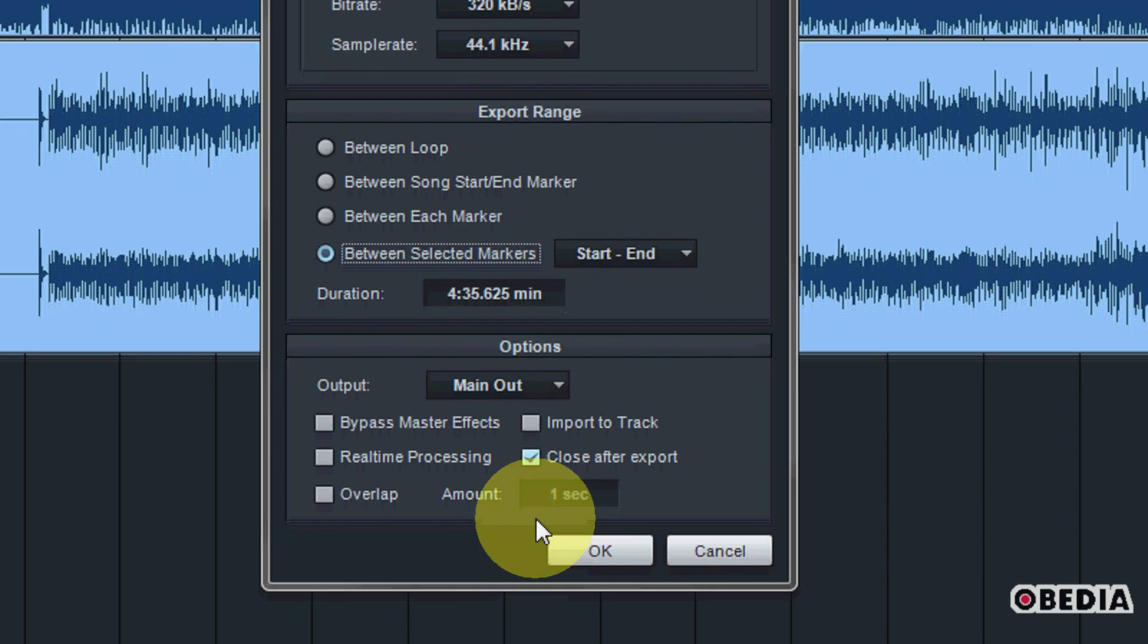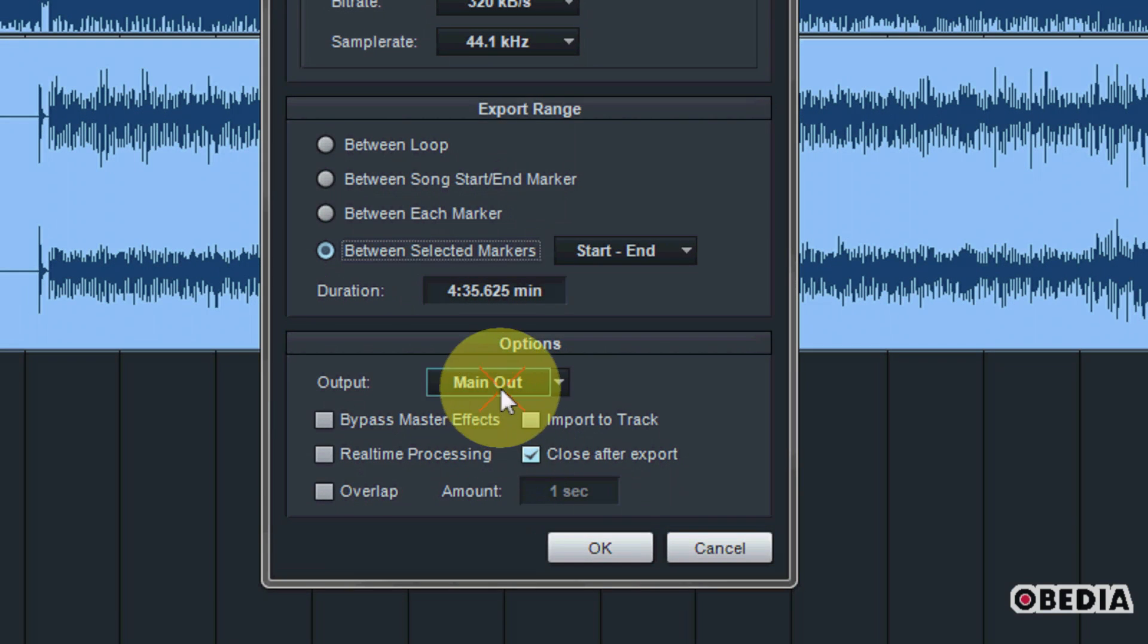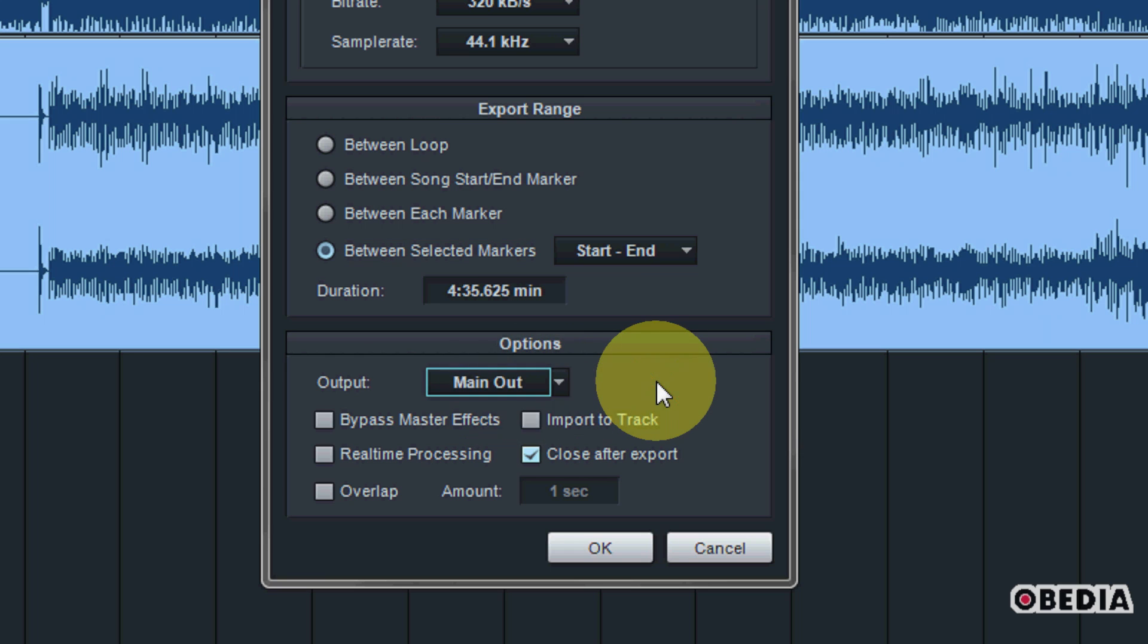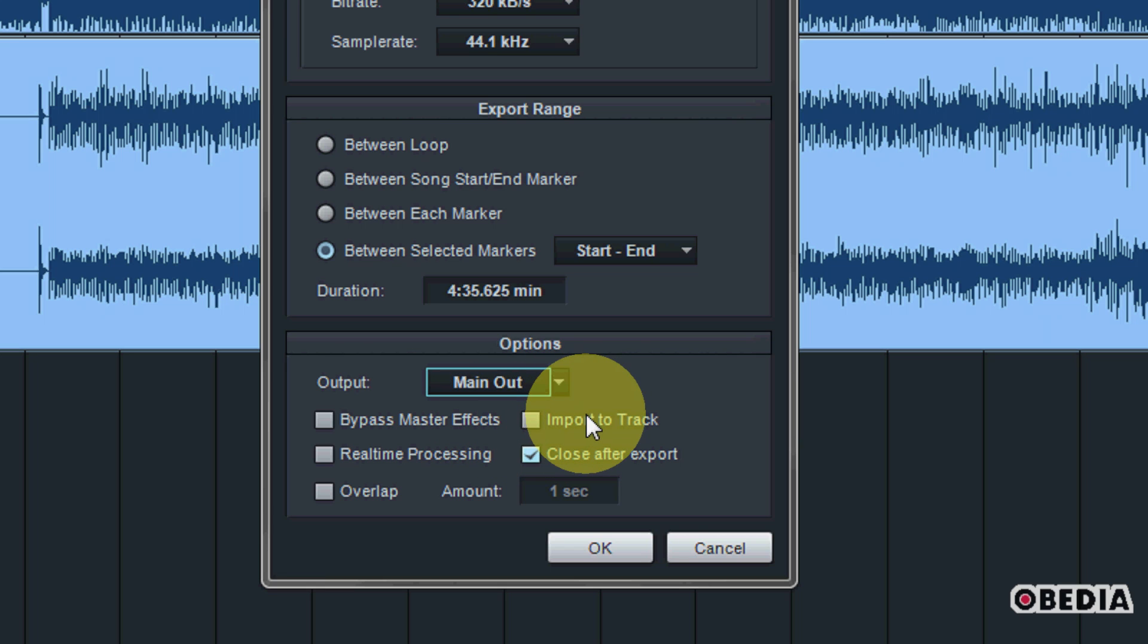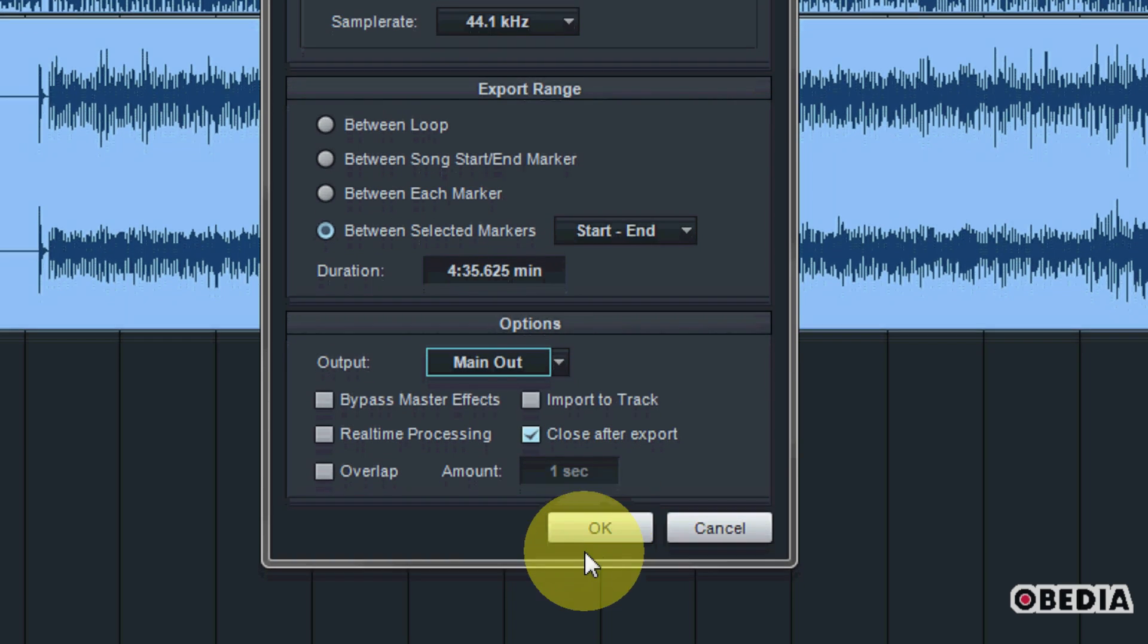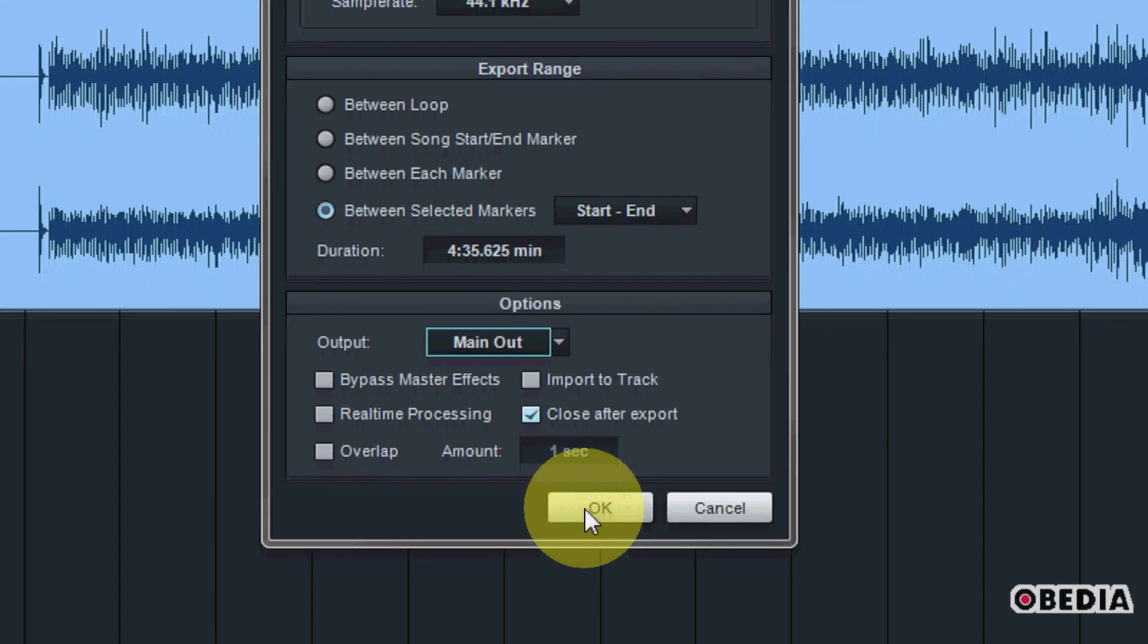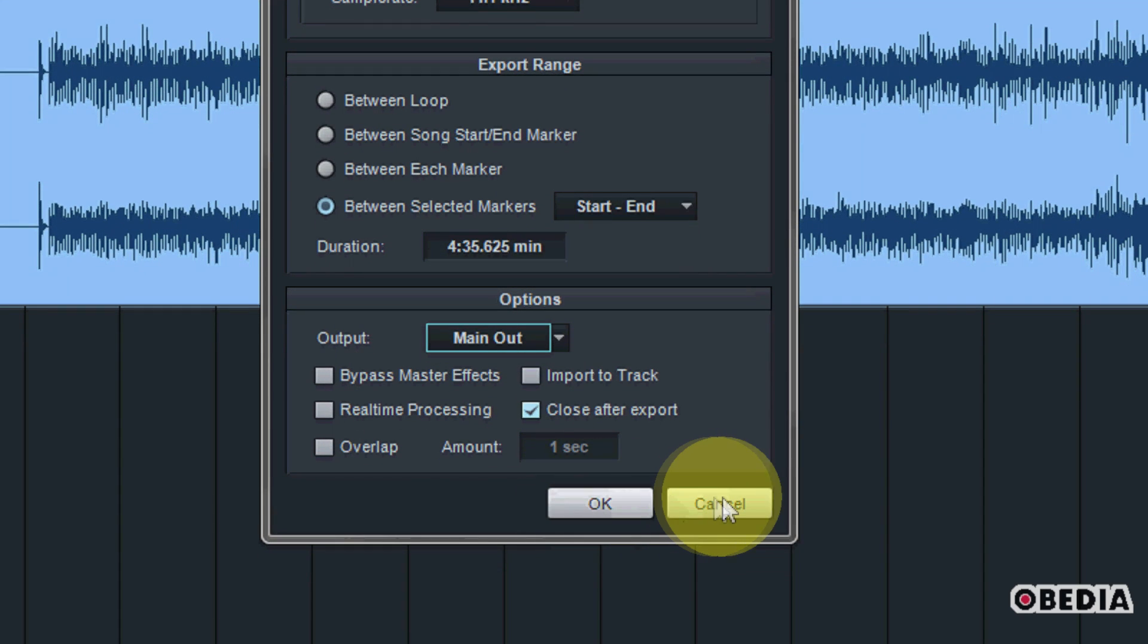Finally down at the bottom we have the options for our audio mixdown. We can select the output that we would like to make use of. We can also select a number of different options such as bypassing master effects and importing our mixdown to a track and various things like that. After we've selected all of these options, we can simply click on OK.